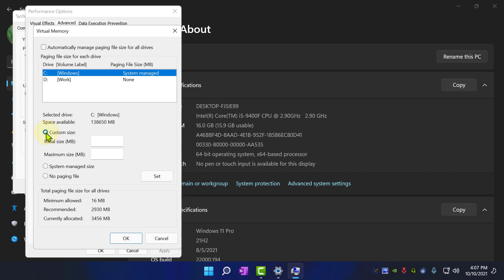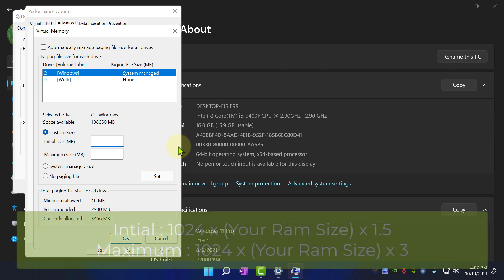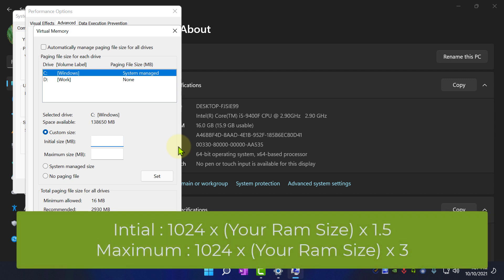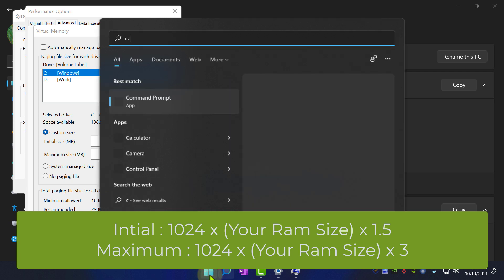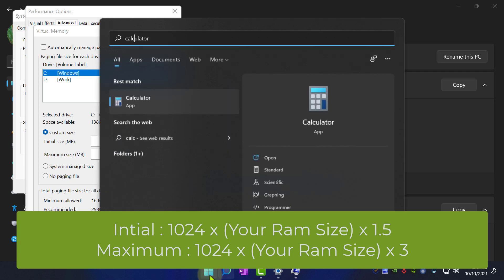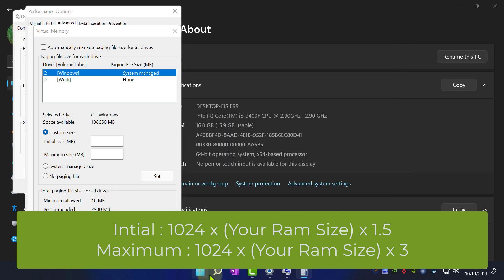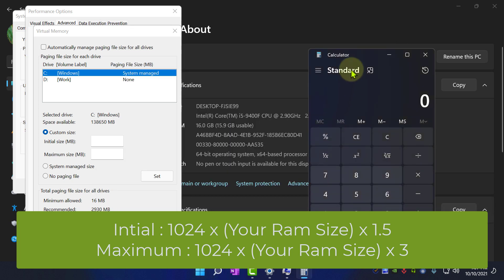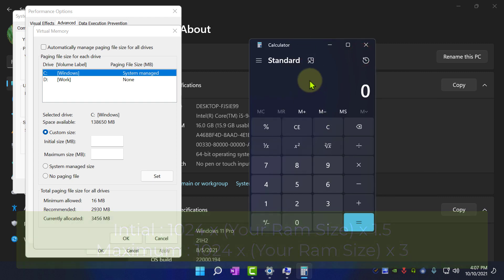Here you need to input Initial Size and Maximum Size. To determine what you need to enter, Microsoft has given us a formula. It's 1024 into your RAM size into 1.5 for Initial Size. And for Maximum Size, it should be 1024 into your RAM size into 3.